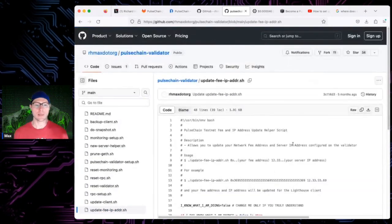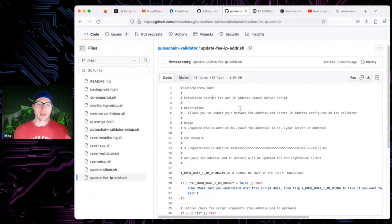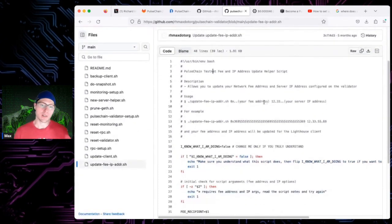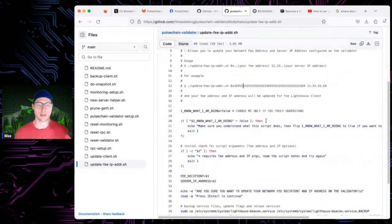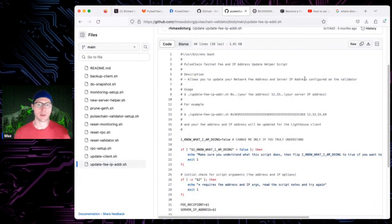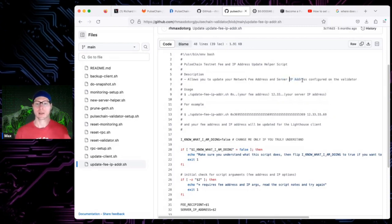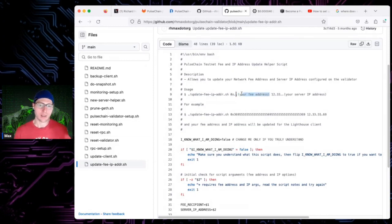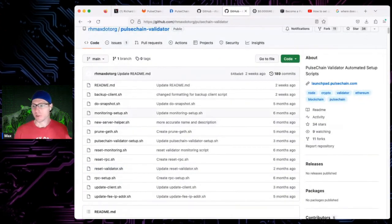The last script is update_fee_address — it updates your fee address and IP address. If you move IP addresses or have a dynamic one, or if you just want to change your priority fee address, this is the script to use. It updates your configuration, reloads your clients, and gets that fixed. Priority fees can go to your fee address or your withdrawal address — some people use the same address for both. Just put in your IP address and fee address and you're done.